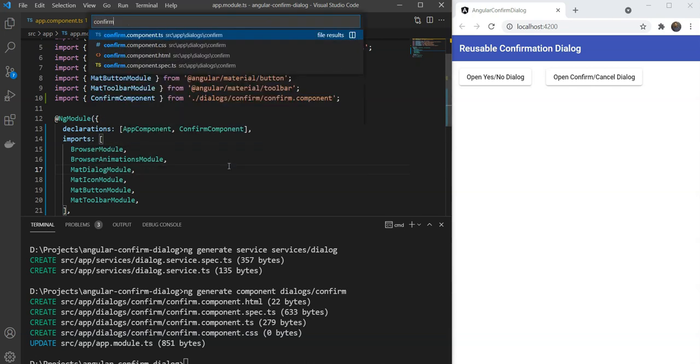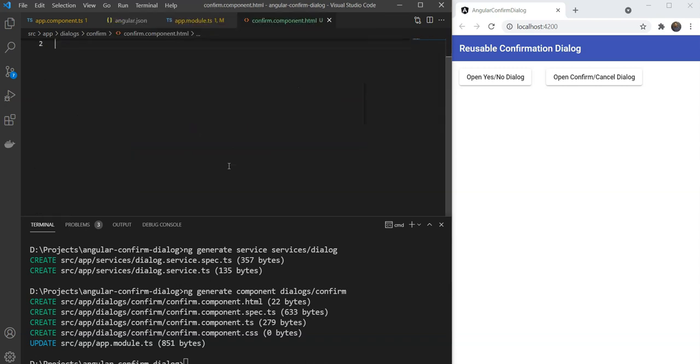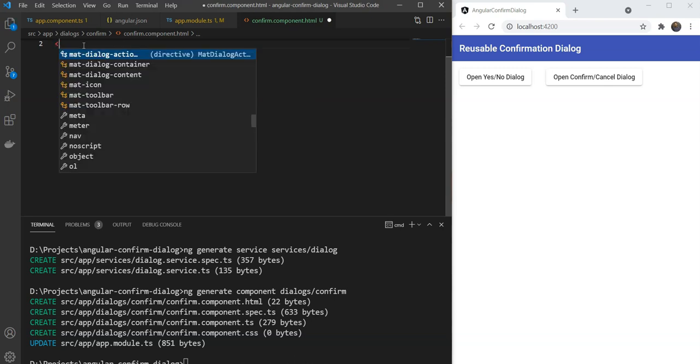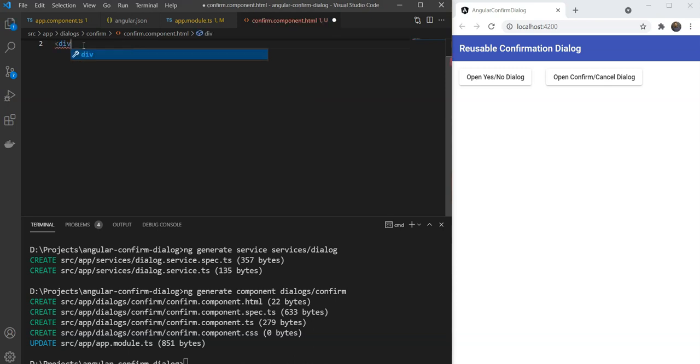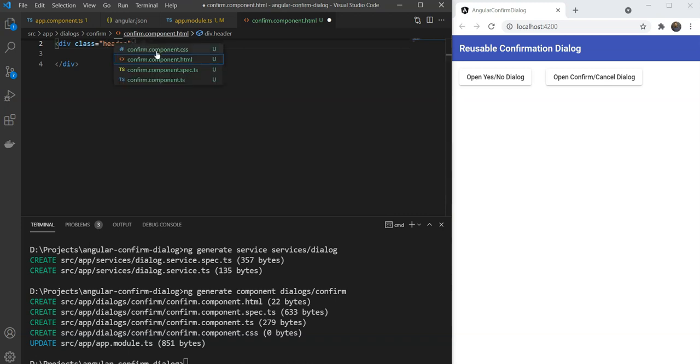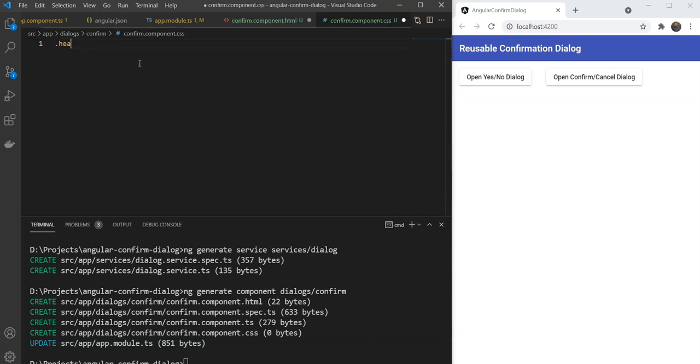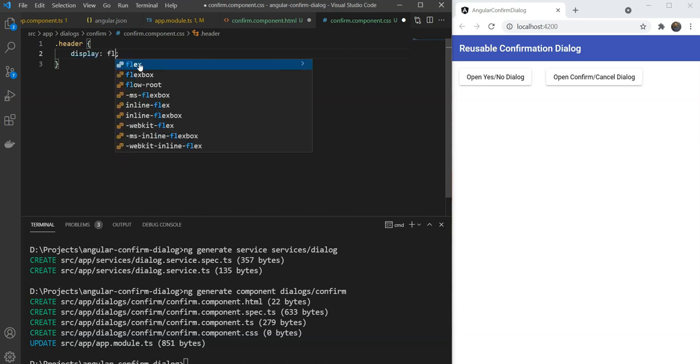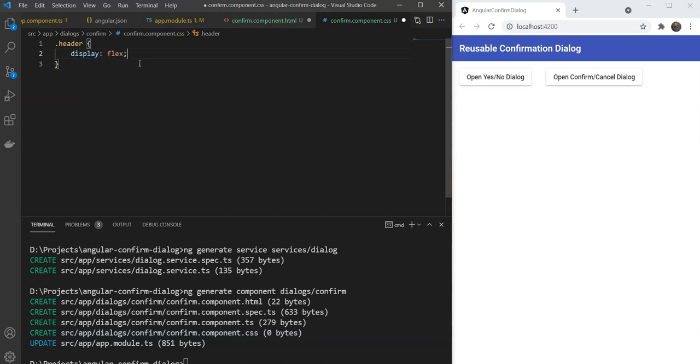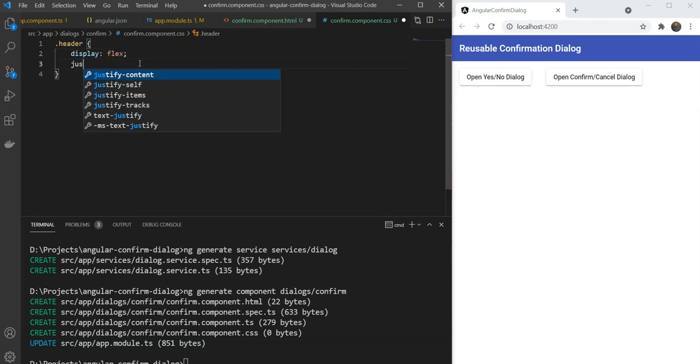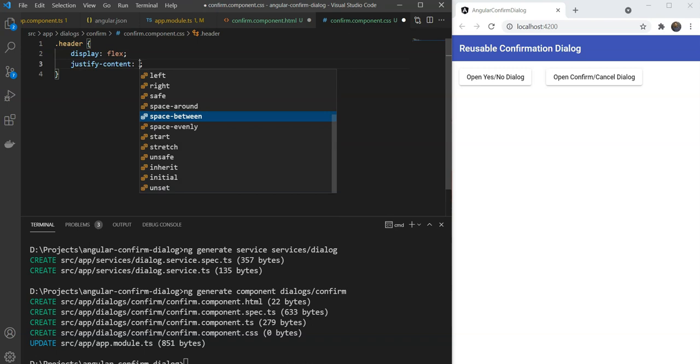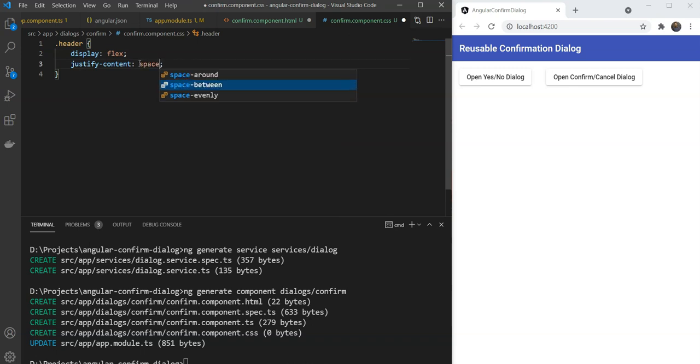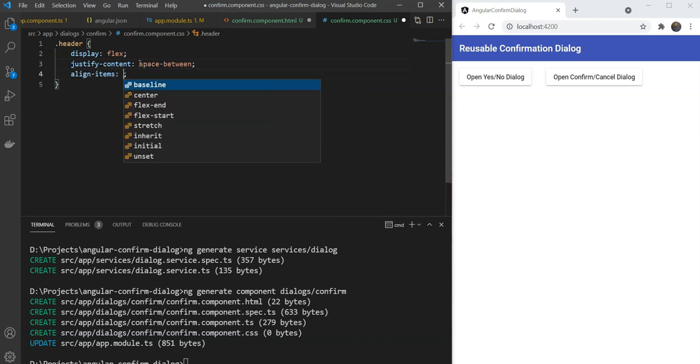So we will go in our component template and start adding our layout. First, let's add a header with a title. And for that we are going to give a class of header and we are going to add some styles. We will add some styles to make it a flex row. We are going to give display flex and we are going to give a justify content of space between. So that there is space between our close button and our text.